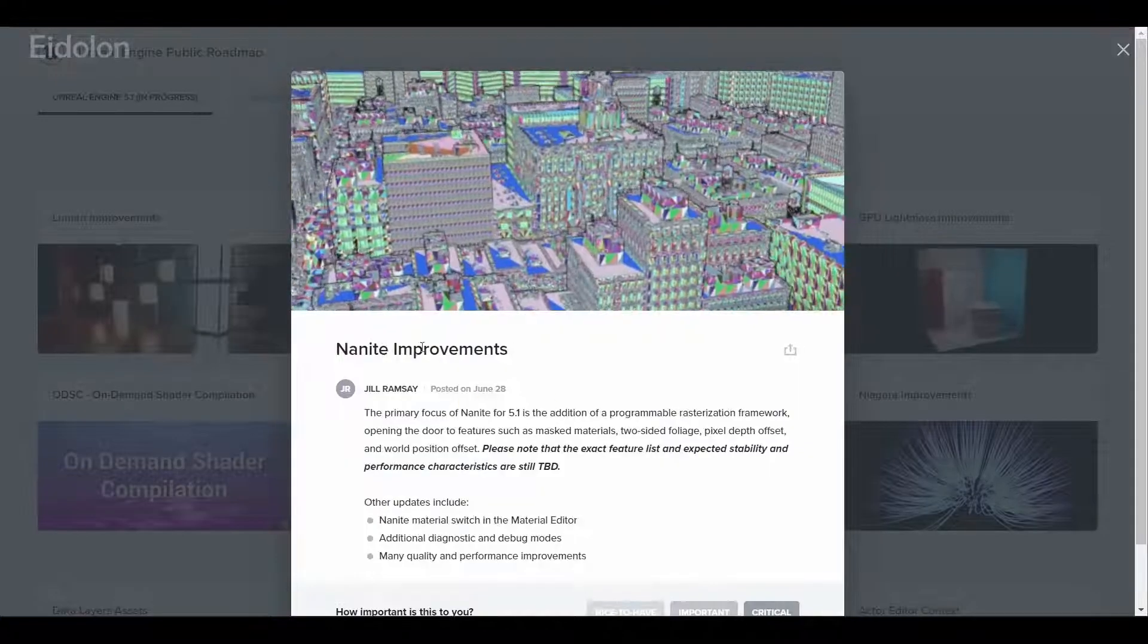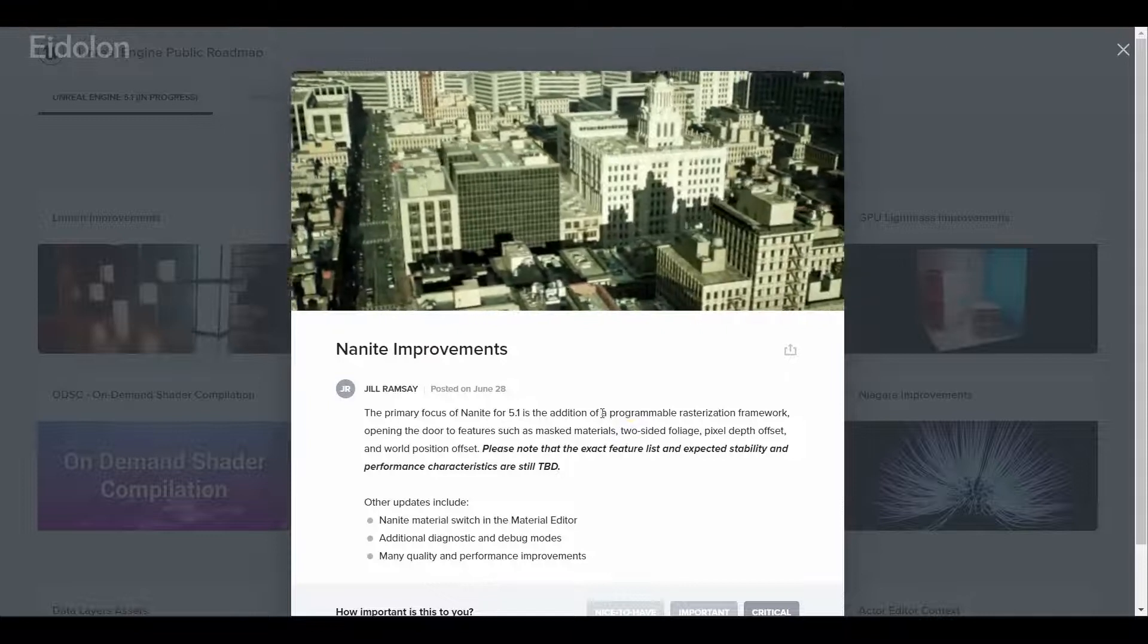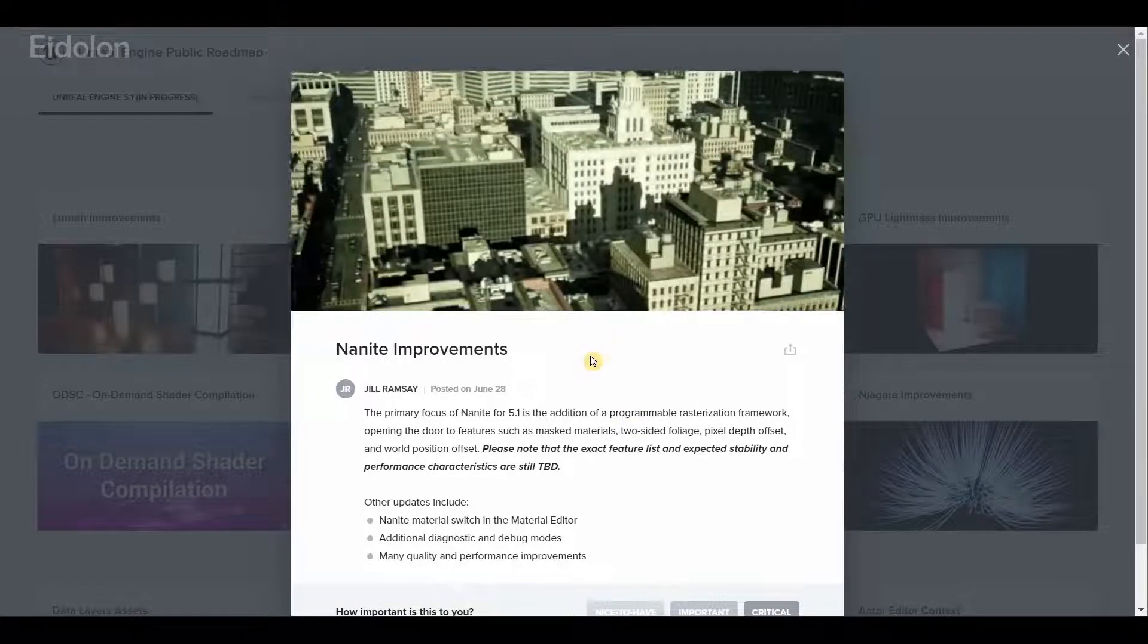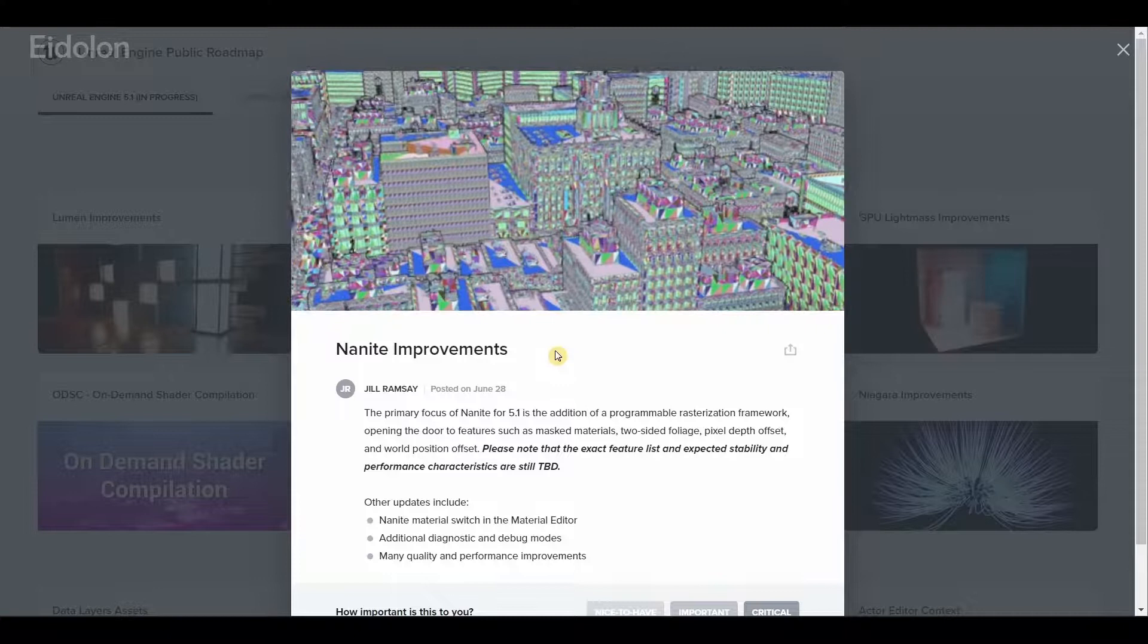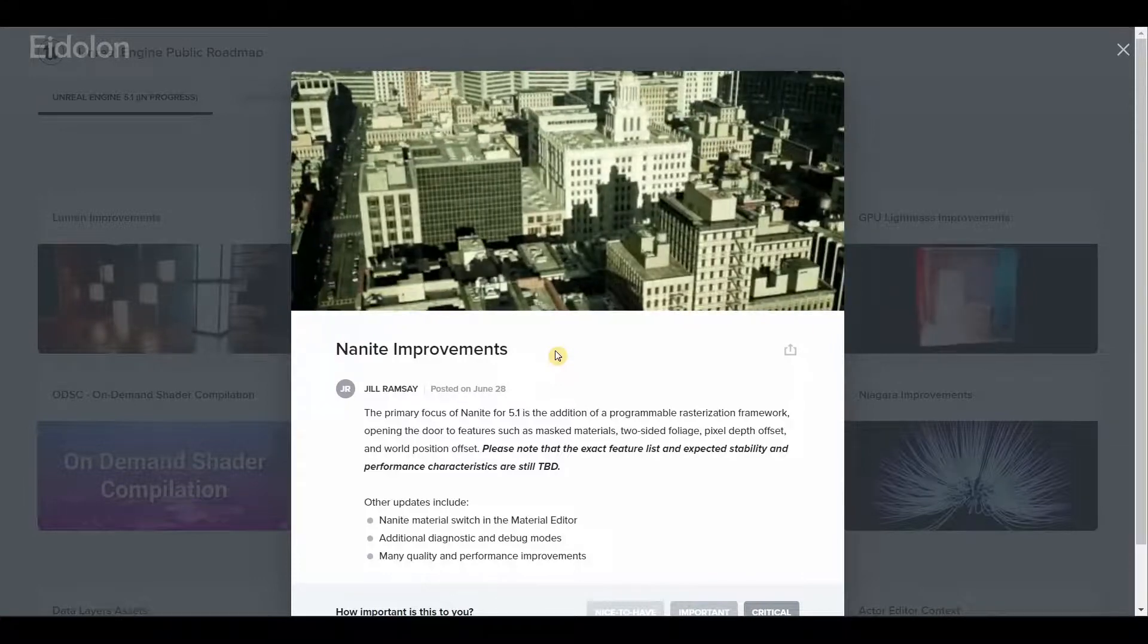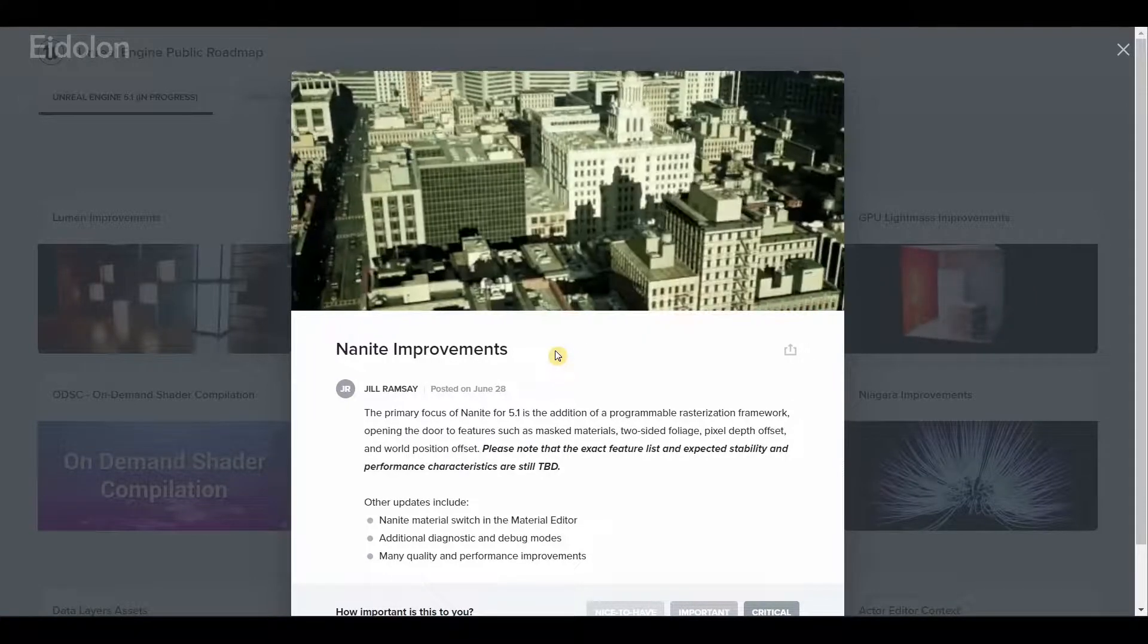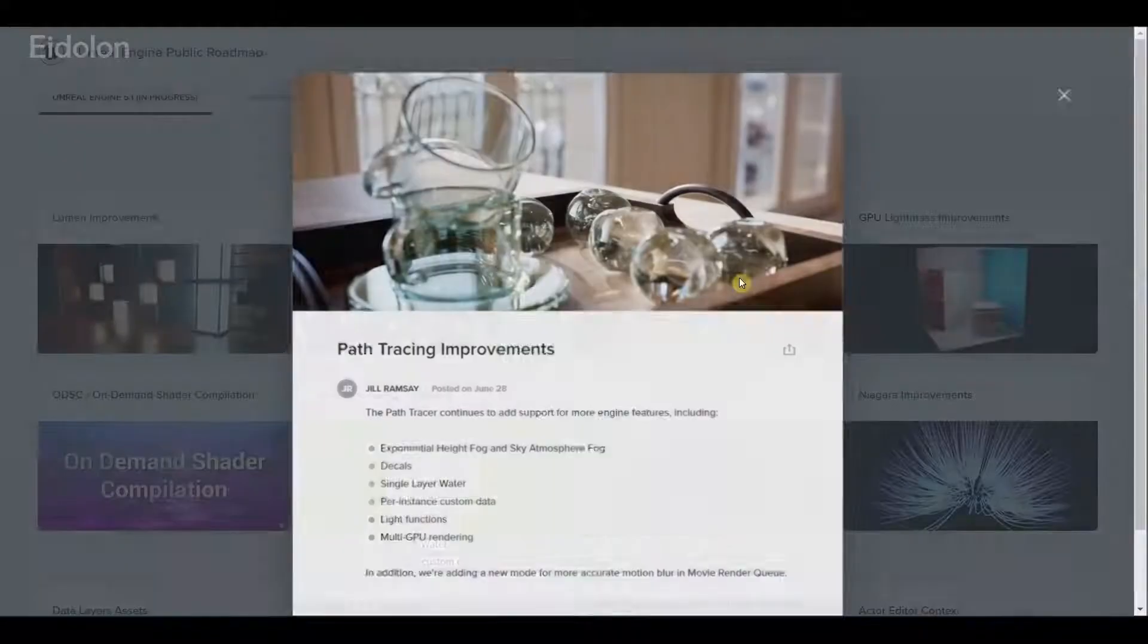We have improvements to Nanite. We have a new programmable rasterization framework that should provide even more features such as two-sided foliage, pixel depth offset, and world position offset and more.